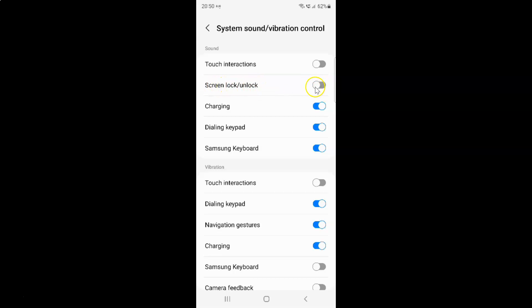To enable sound for screen lock or unlock, you have to enable the toggle button next to Screen Lock or Unlock. To enable this toggle button you have to tap on it so that the slider moves to the right. Let me tap on it — you can see sound for screen lock or unlock is now enabled.